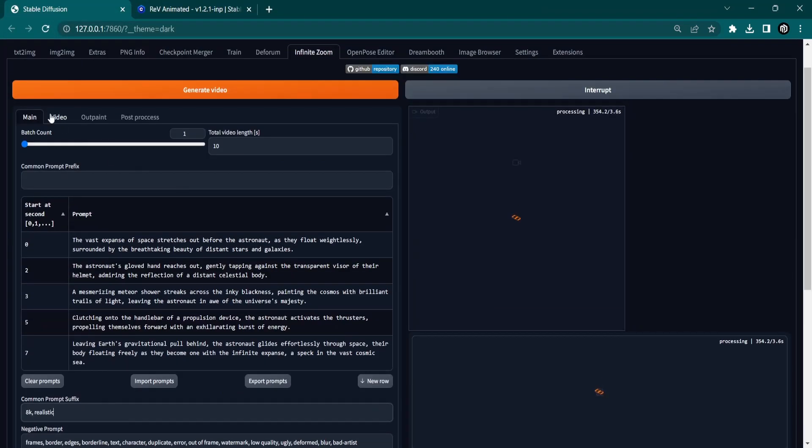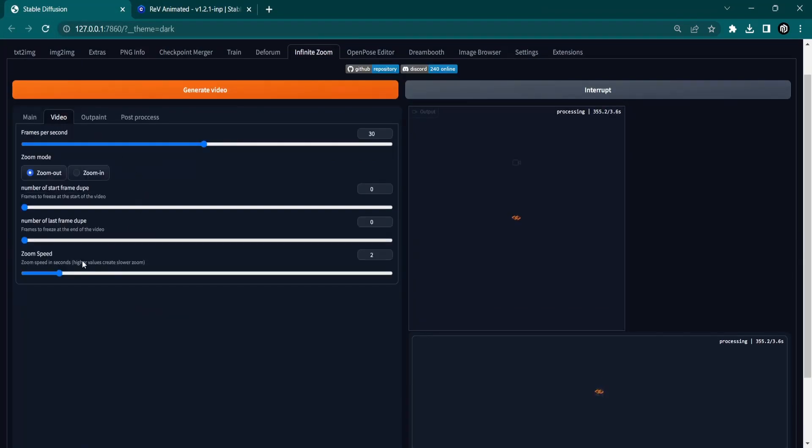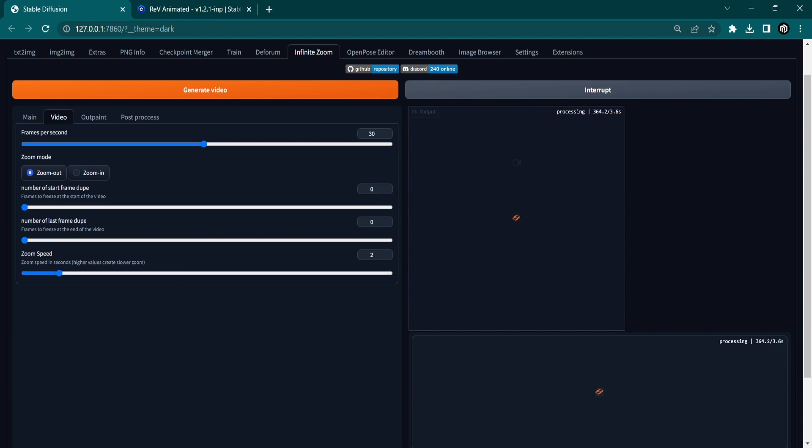Next, we are going to the Video tab, where we keep all the default settings, except for the Zoom speed. The default Zoom speed is 1, but this is a little fast. Try setting this to 2. This will also lengthen your video.